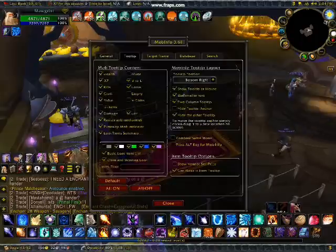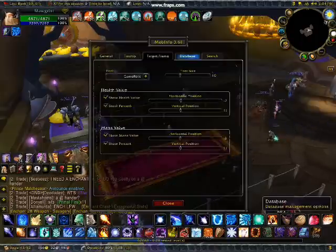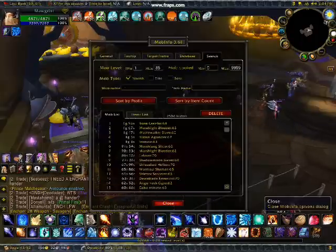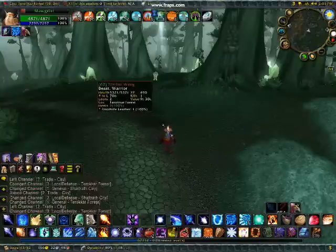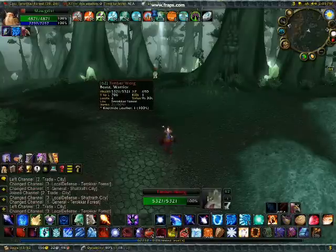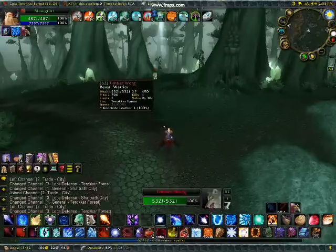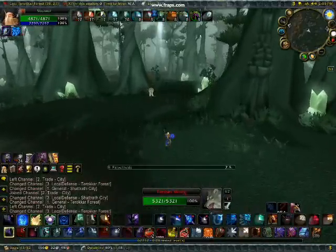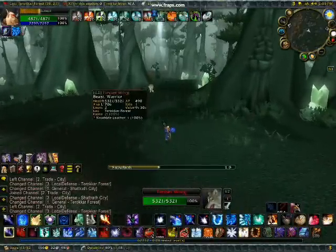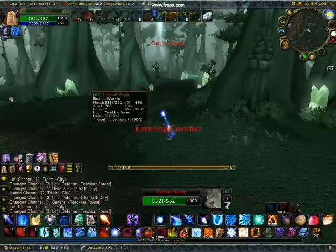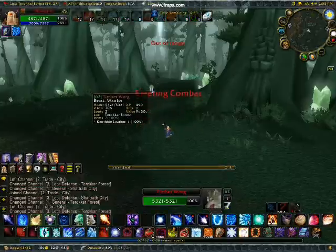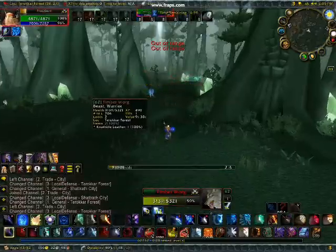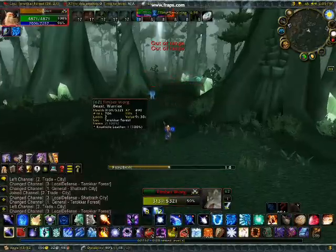That's Mob Info — anytime you scroll over a mob and point at it, it'll show info like what it's dropped. It shows you details about it and gives you a percentage of whatever you've killed. If they drop something, it saves that into the add-on so it gives you a percentage of what the drop rate is.